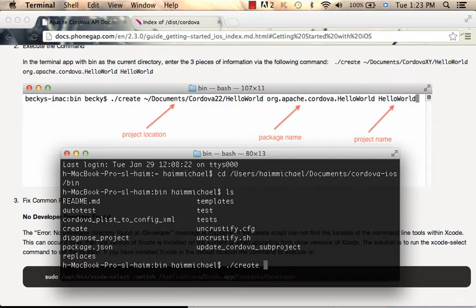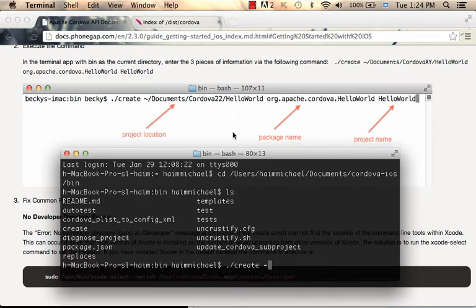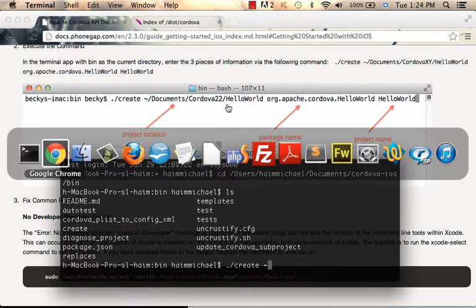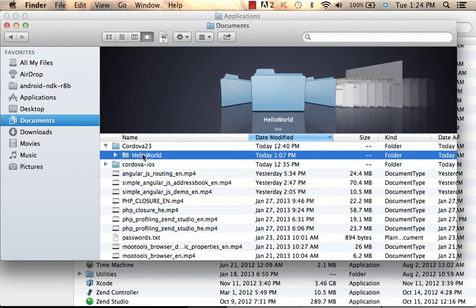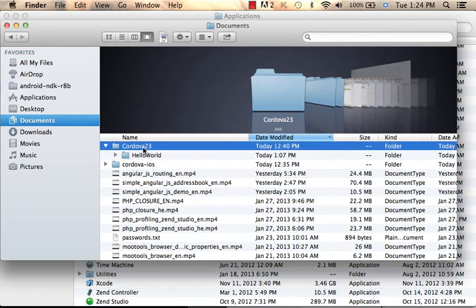Then you need to specify the location where you want the project to be saved. I already have a folder named 'Cordova 2.3'. The tutorial recommends creating a separate folder for each Cordova SDK where you keep all projects. So when using Cordova 2.3, all projects should be kept in that folder. I already have one project — the hello world project — so let's create a new one named 'allow students' within the Cordova 2.3 folder.